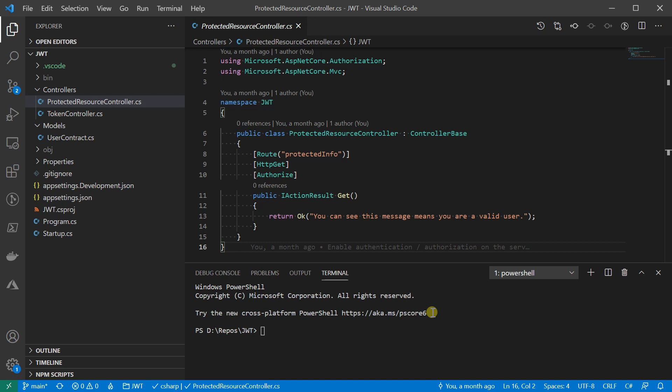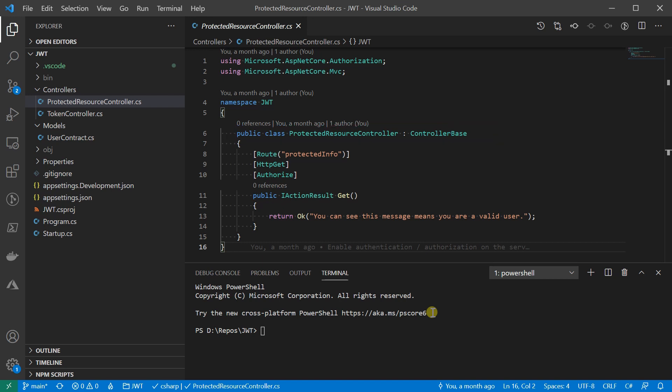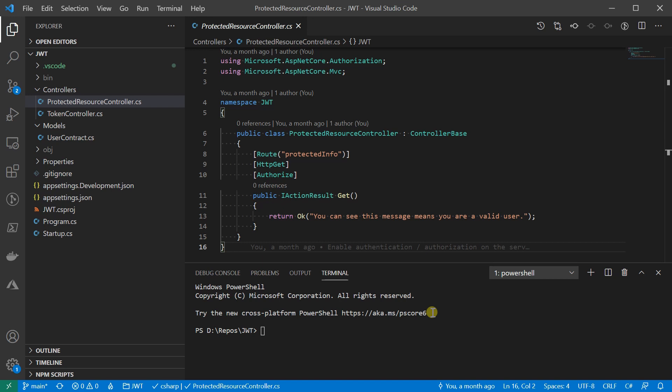What we are seeing here is a protected resource controller. On line 10, we said it requires authorization by applying the authorized attribute. As long as the user provides a valid token, they have been signed in and will return the resource. What I'm going to do is put in a requirement for role validation. Not only does the user need to provide a valid token, they also need to provide the proper role information. Otherwise, the request would be rejected. That's how we protect the resources in RBAC. Then we'll work backwards to add the role information into the token that we issued. Let's go.